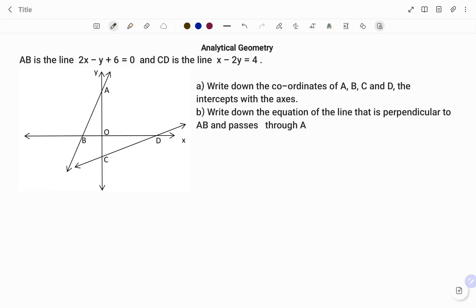Hi everyone, this is your Math Guru. In this video, I'm going to show you how to solve the following analytical geometric question. Please don't forget to click on the like and the subscribe button below for more easy-to-understand math concepts. Together, let's get that number to a thousand subscribers. Thank you.